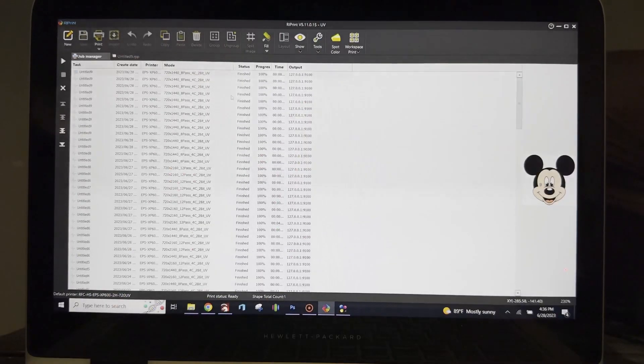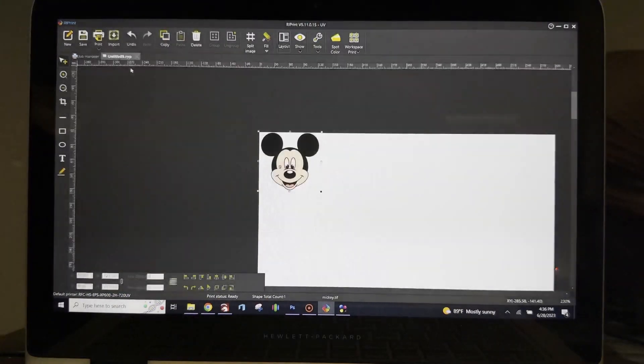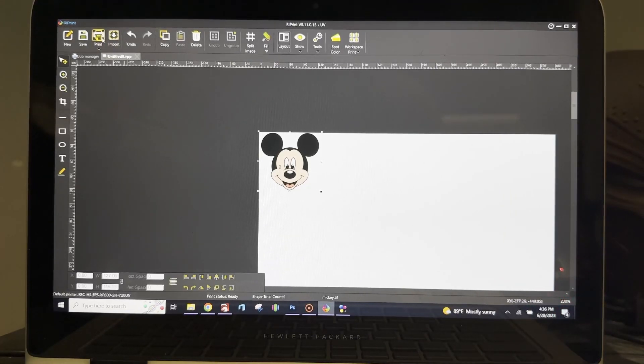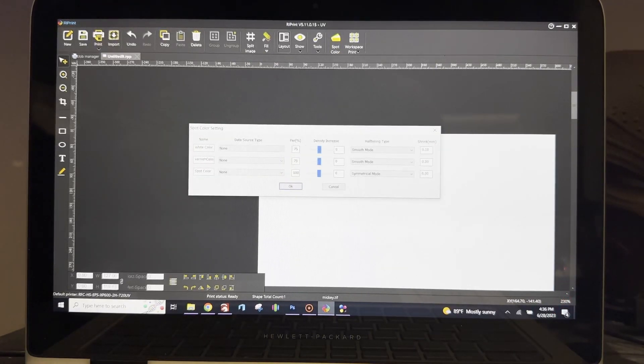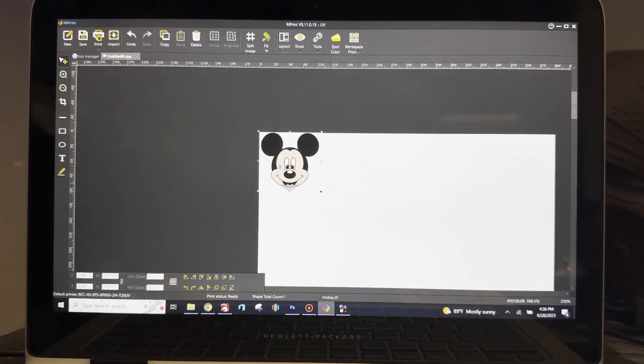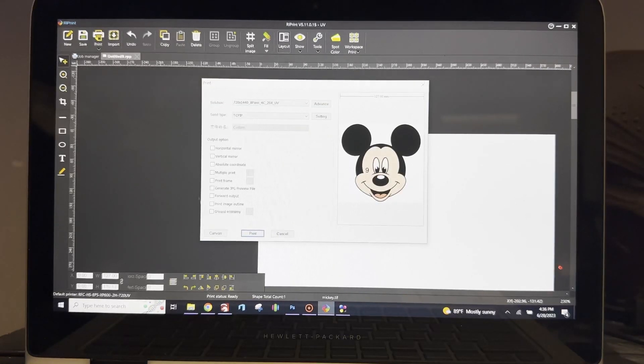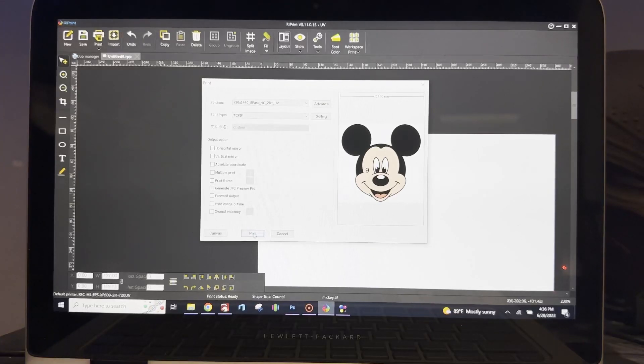Print over here and let's print this image. Still notice spot color, because we want to print the color first. Once again, this is my workaround with this printer and this program.